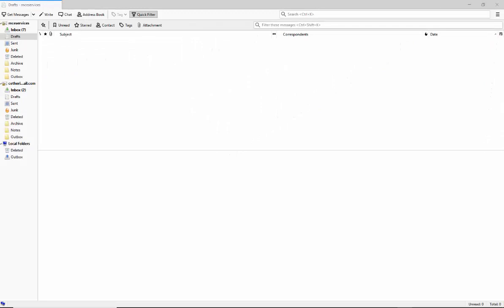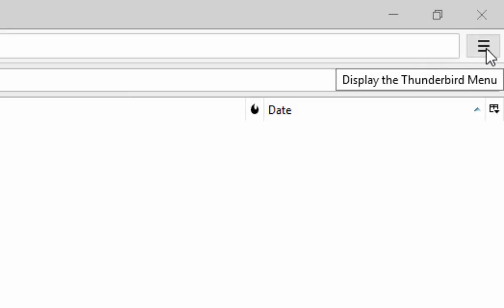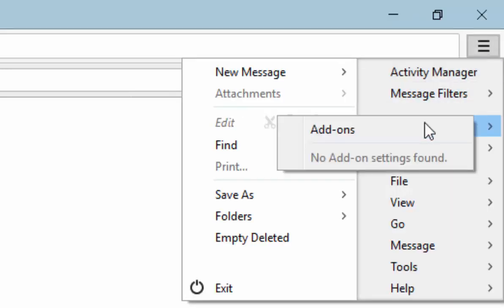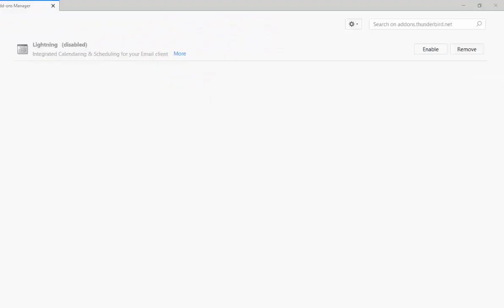However, if you've got no calendar on the right-hand side and no icons around here, then it's either not installed or disabled. First, move your mouse to the three lines in the top right-hand corner, just below the cross, and left-click once. Then move your mouse down to add-ons, then across to the second add-ons and left-click once.